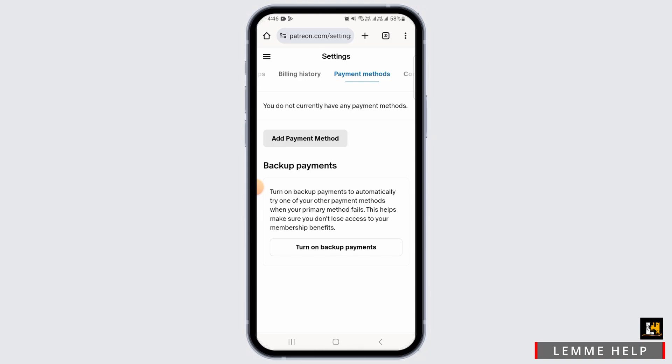If you have already added a payment method and want to change it, simply tap on the Edit option. You can then enter your new payment details and save them. Also make sure that the new payment method is set as your default payment method.